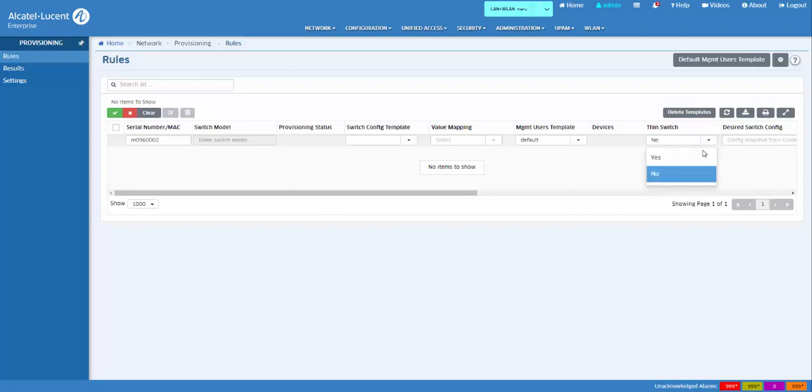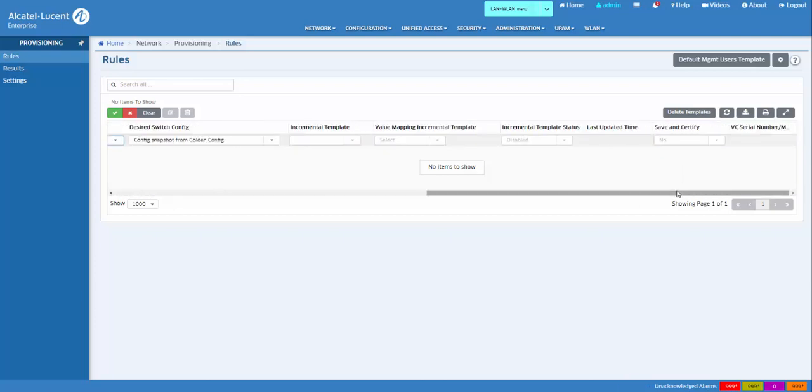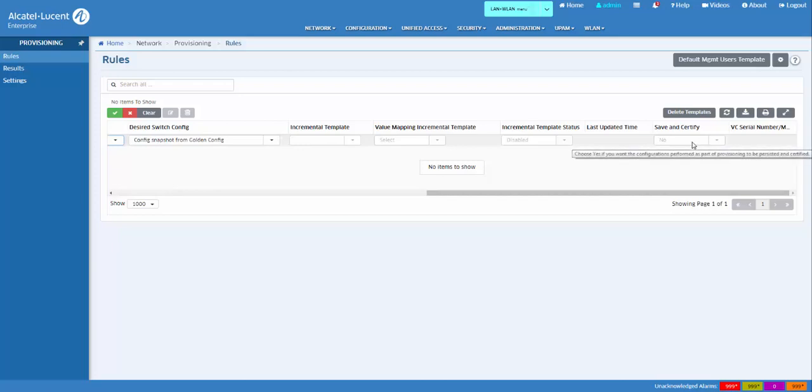Select Yes from the Thin Switch drop-down menu to provision the switch to run in Thin Switch client mode. The Save and Certify field is automatically set to No and cannot be changed.